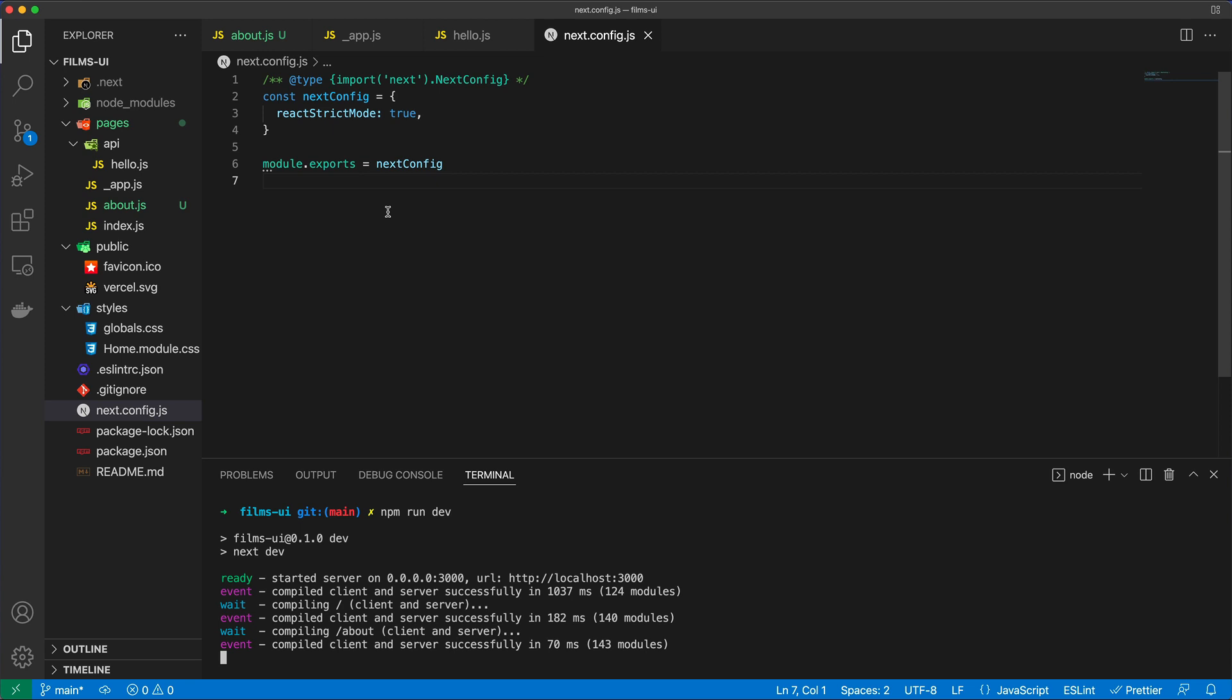So in the next video, what we'll do, we're going to install Tailwind CSS for this particular project, because that's the CSS framework that I picked to use. And then we're going to start by creating the layout for our application.